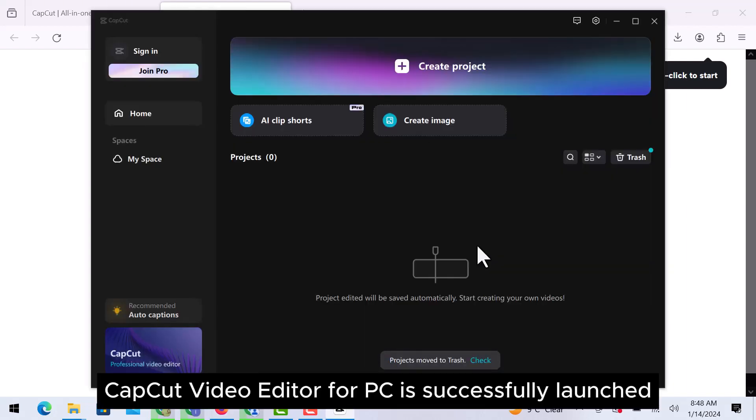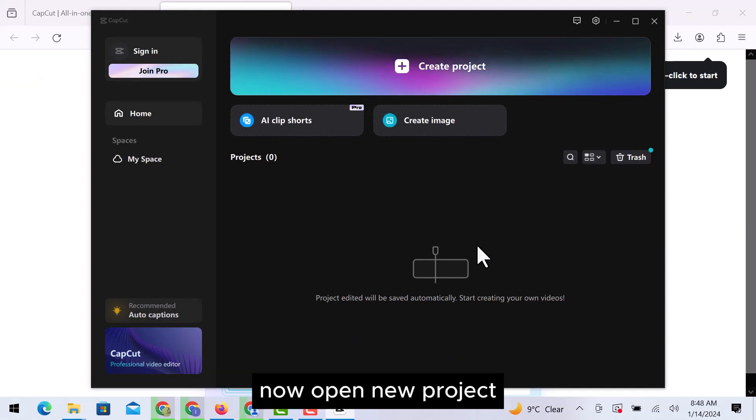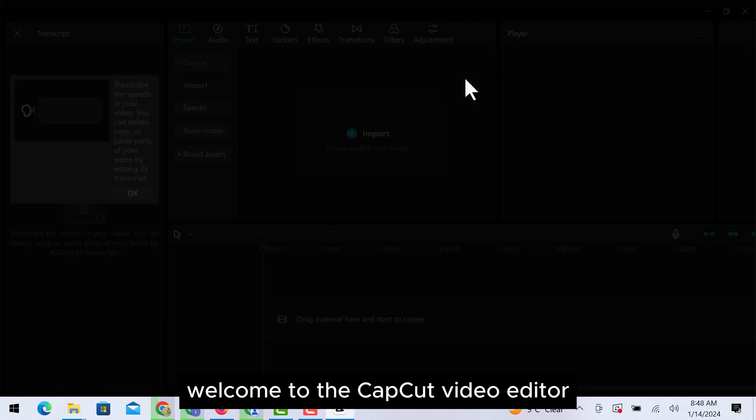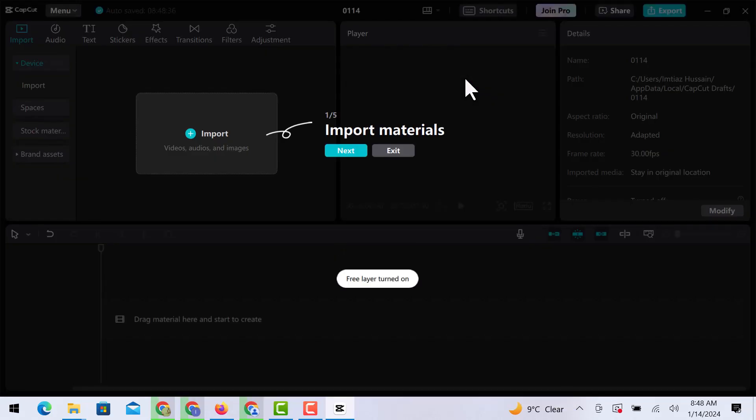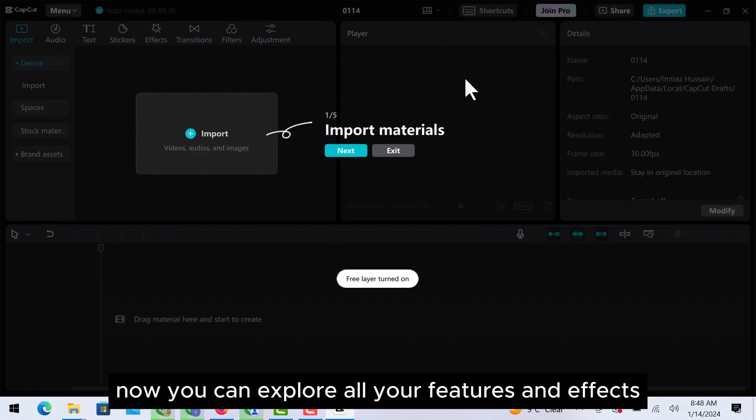CapCut video editor for PC is successfully launched. Now open a new project. Welcome to the CapCut video editor. Now you can explore all its features and effects.